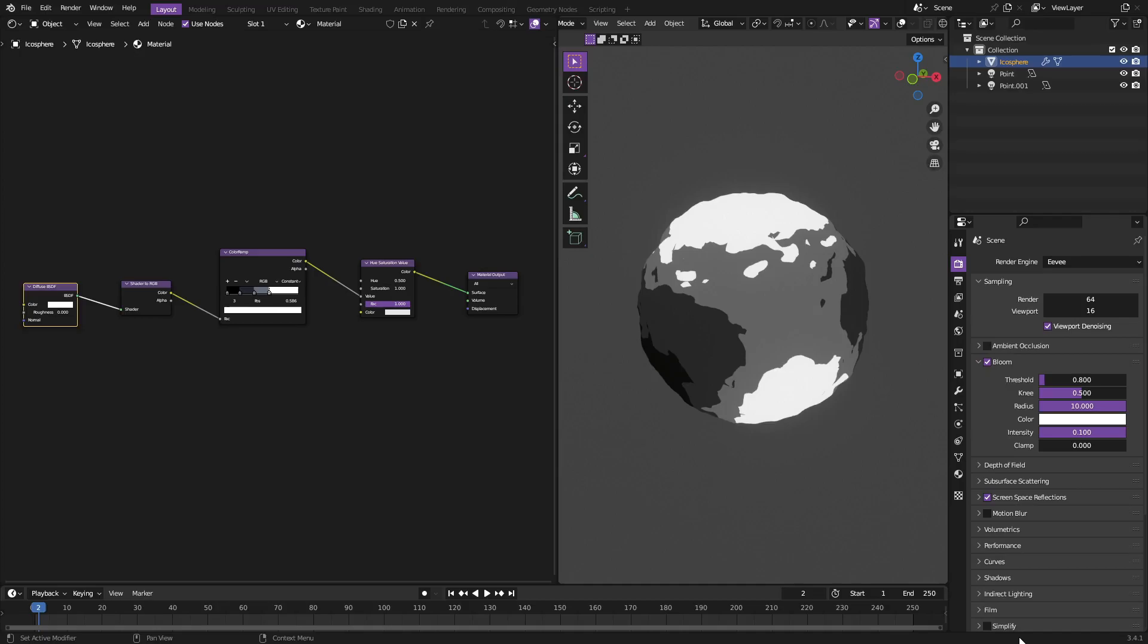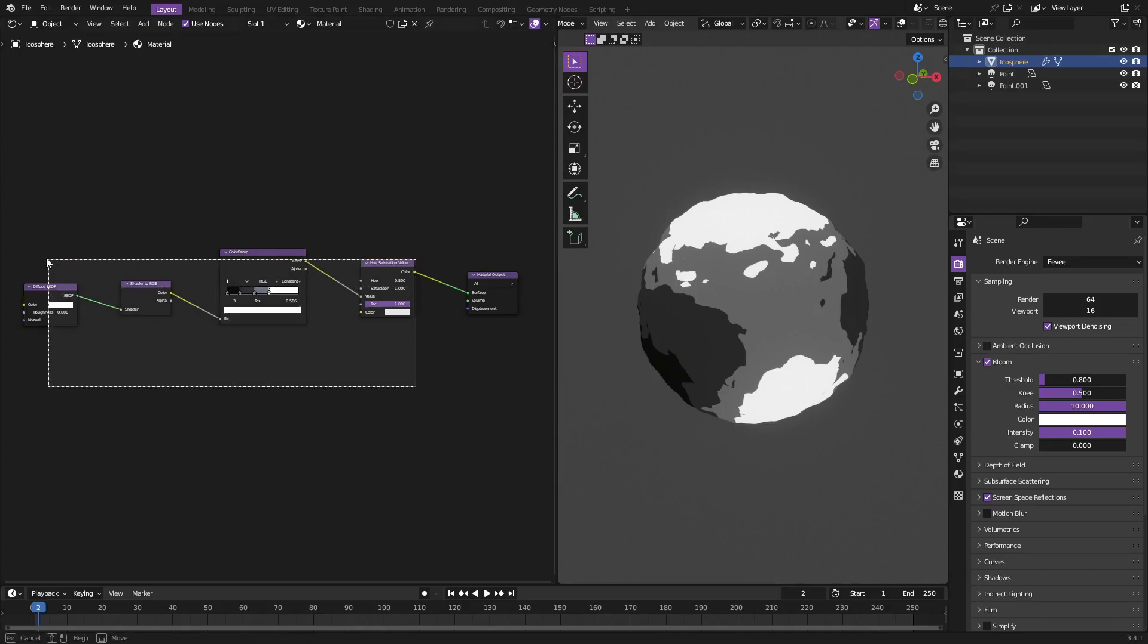Today we're back once again taking a look at how to create this cool looking toon shader, anime shader, whatever you want to call it. We've done this in the past but today I want to add to it. What we're going to be doing is making sure that depending on the type of lamp you use, the kind of light you use, it reflects those colors.